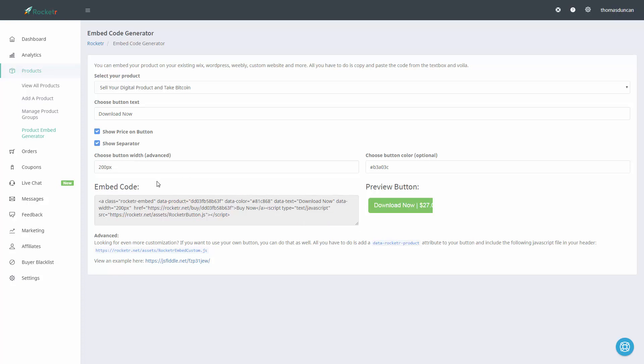So for example if we want to widen this button we can do that. You'll see now that the button widens, we can widen it some more.